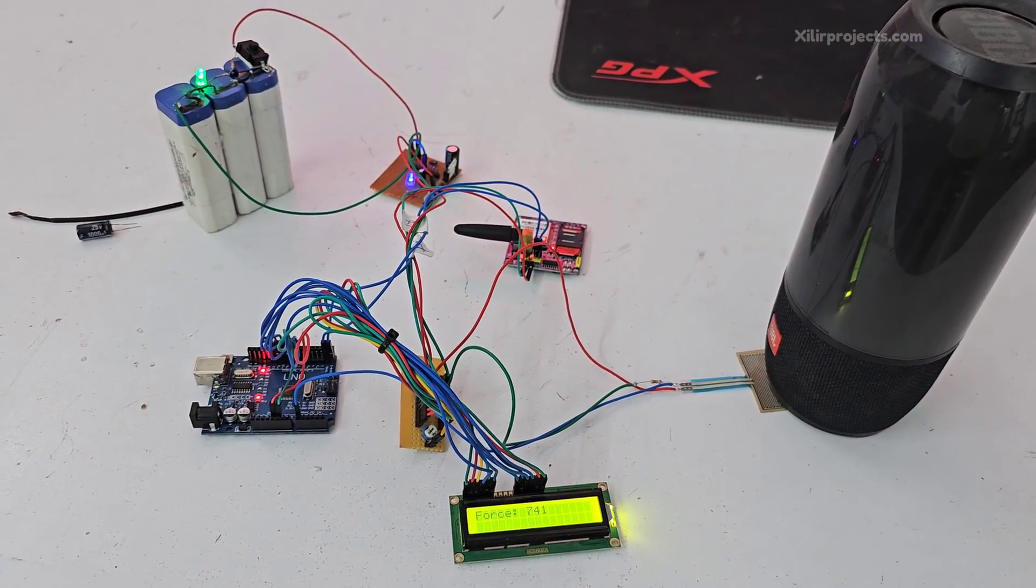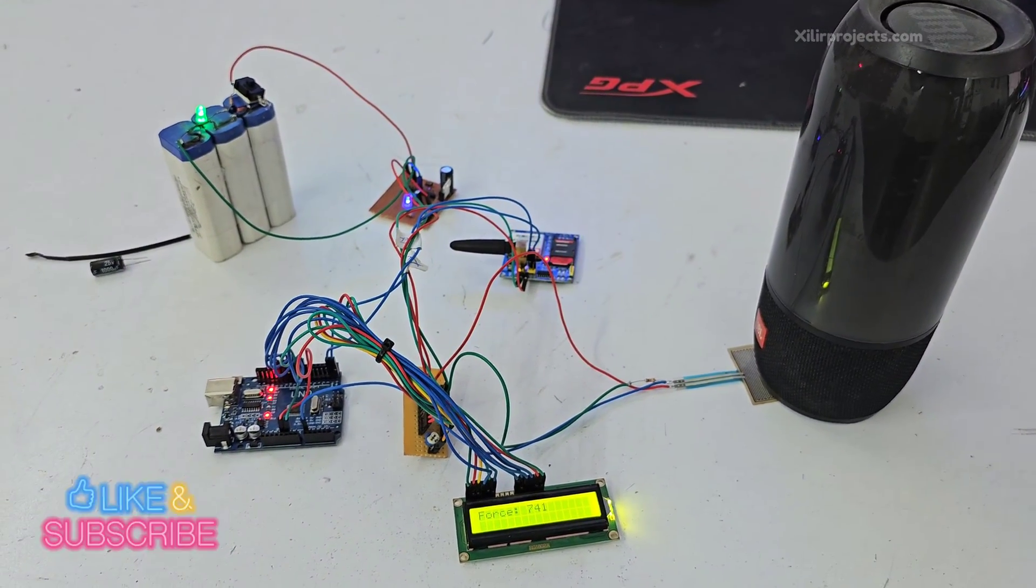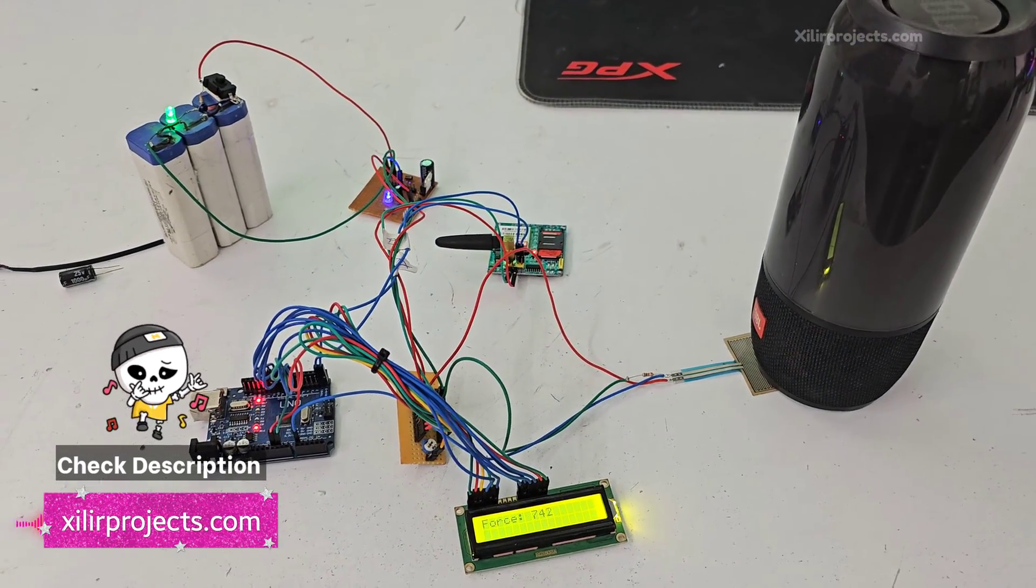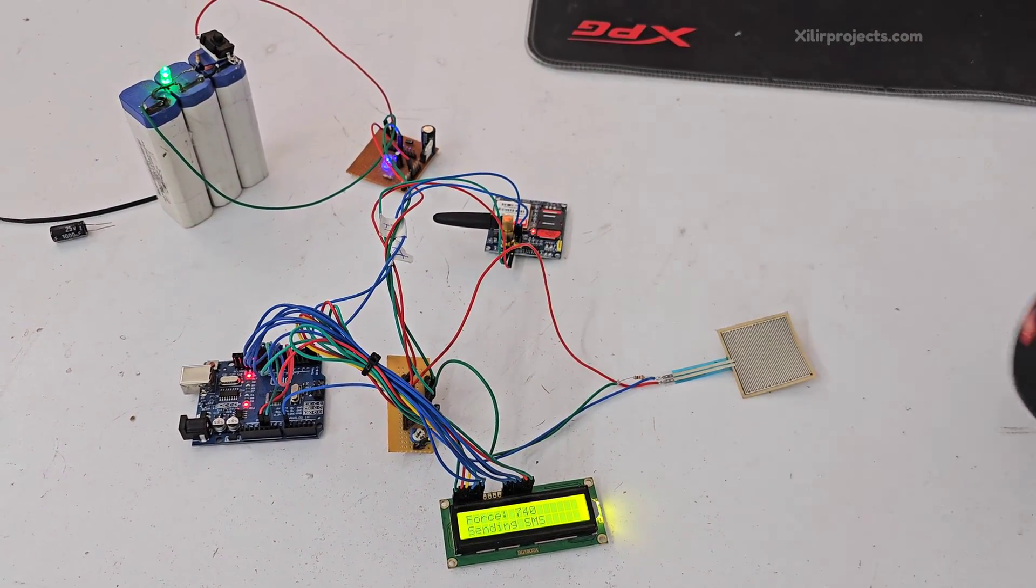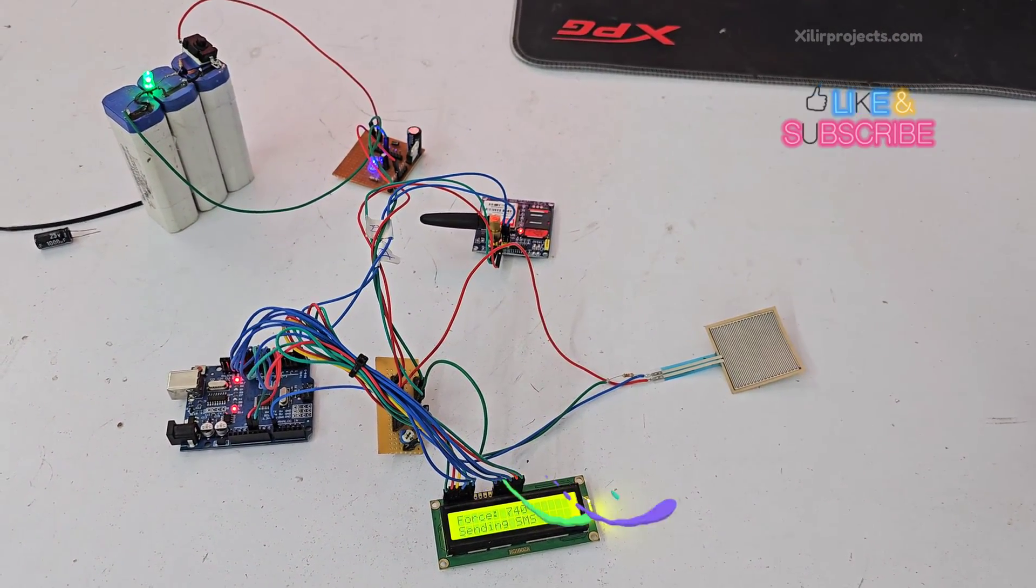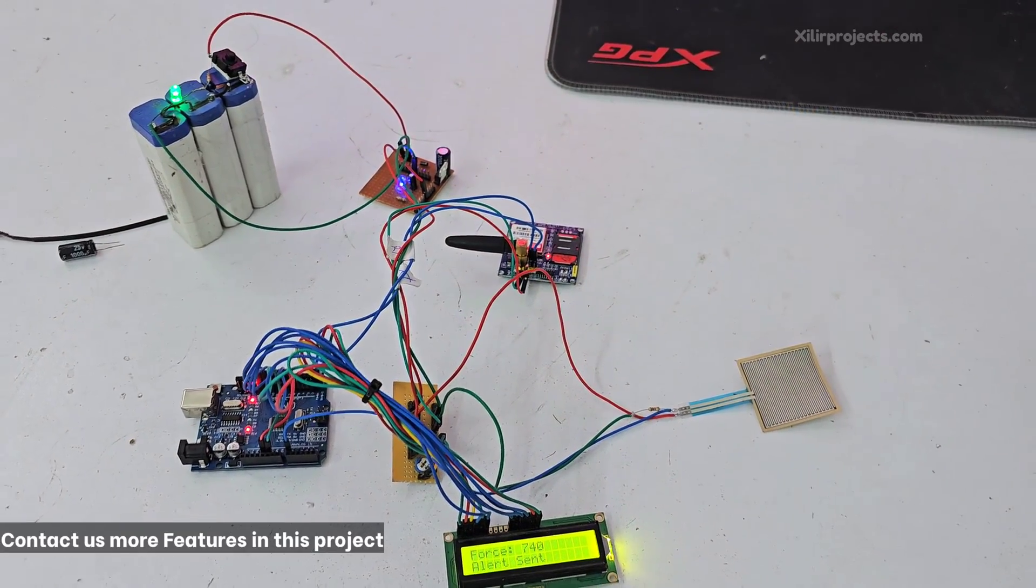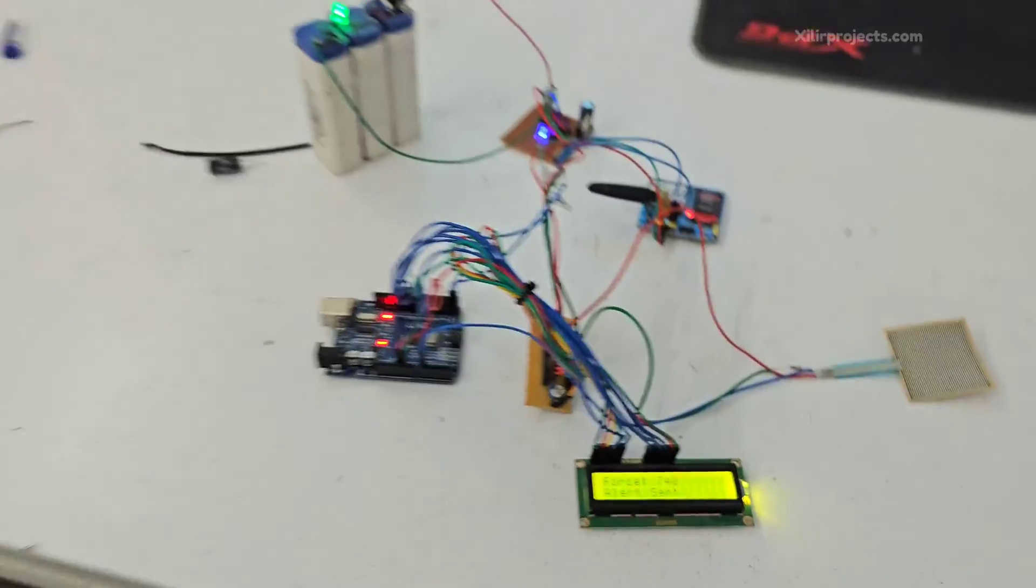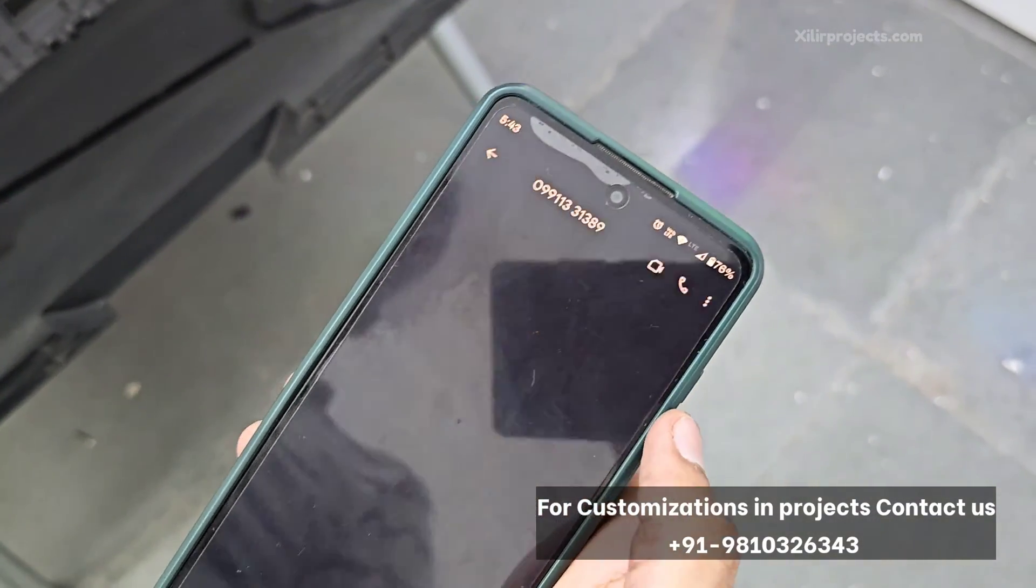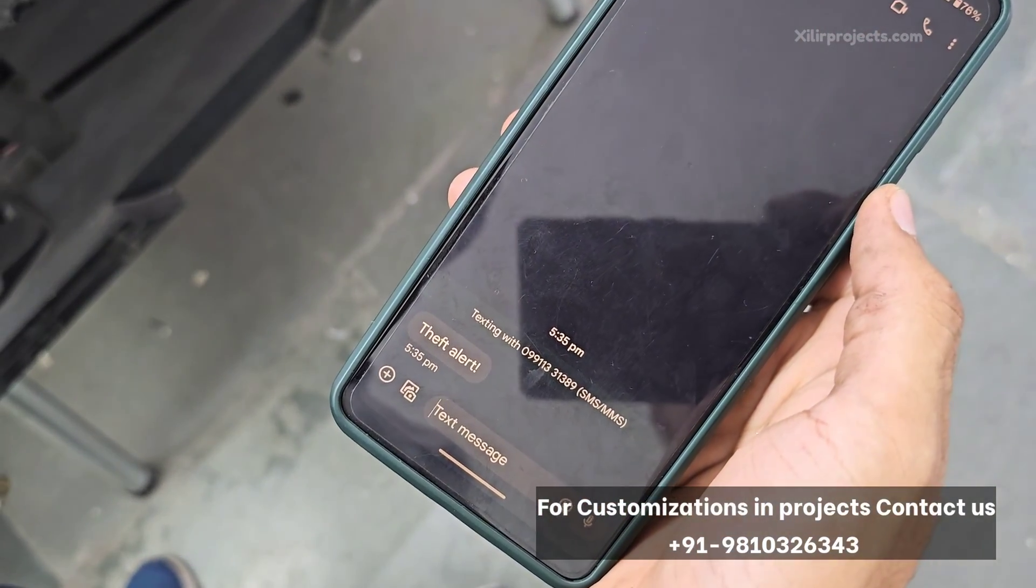So now I have added one number on which we will receive message. So just see, if I remove this, sending SMS to this SIM, alert send means message is gone and on phone we can see theft alert.